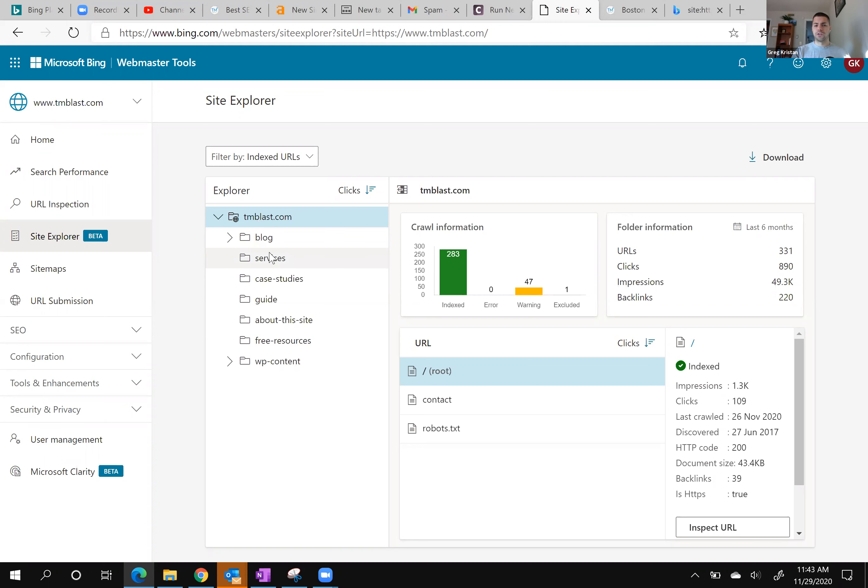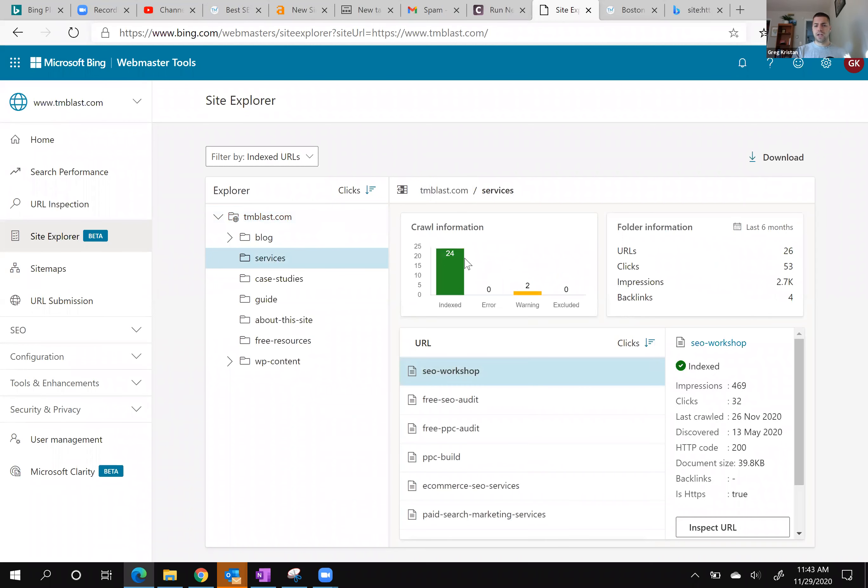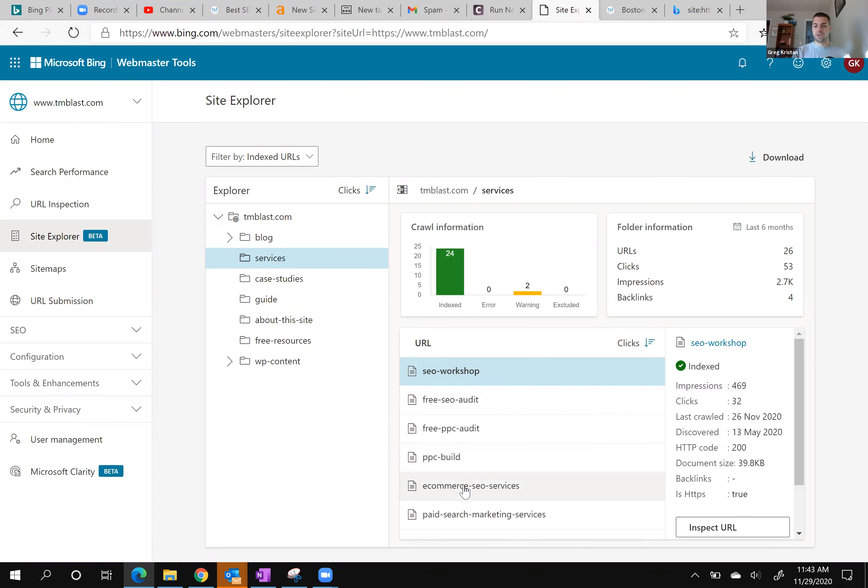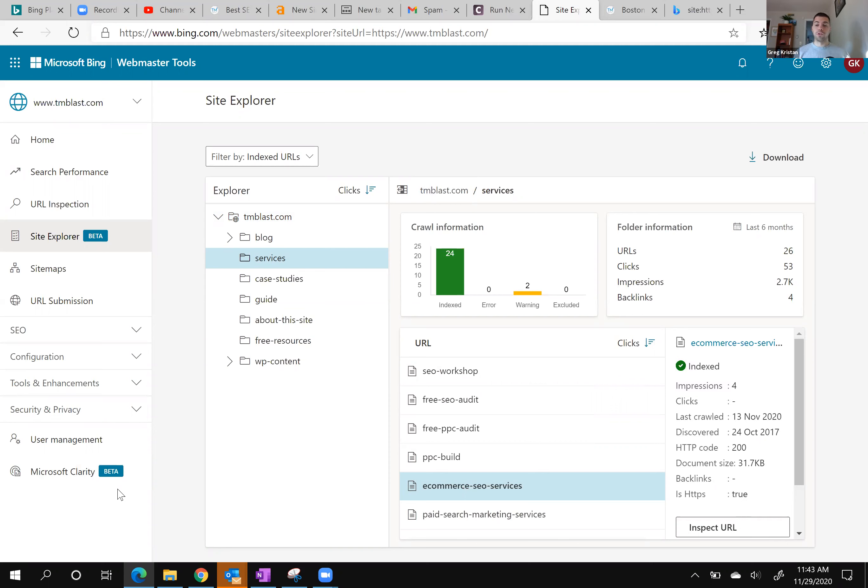I went under services and I saw e-commerce SEO services. If I click on this, you can see that it gets four impressions. It was discovered in 2017 and then it was last crawled on November 13th, 2020.